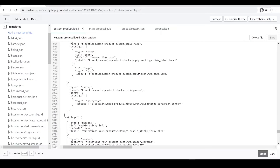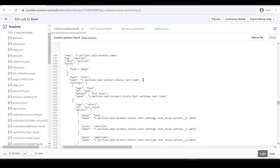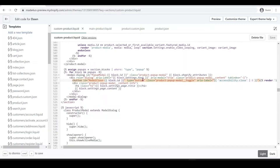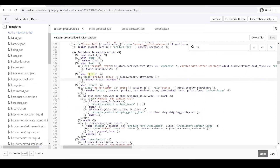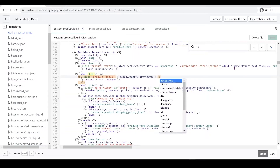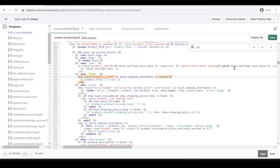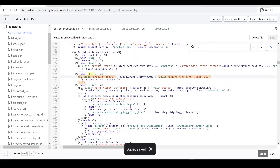Now we can do whatever we want in our custom-product section. For me, I'm going to customize the product title. Let's search for 'title' — here's our product title. I'll add a style to make it red: set the color to red, and also change the font weight to bold. Click Save.